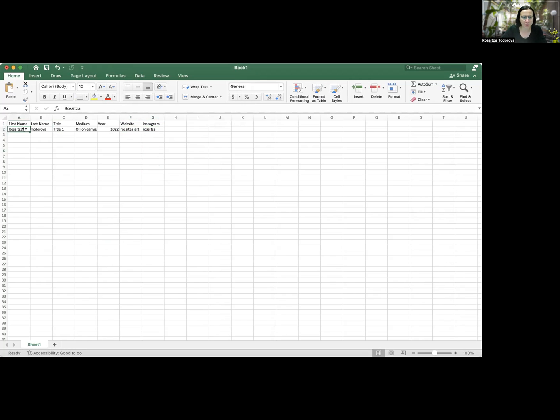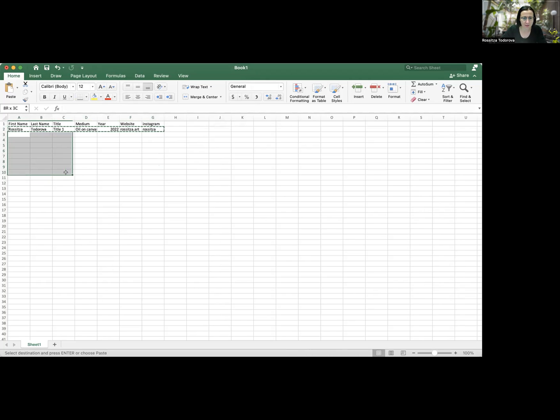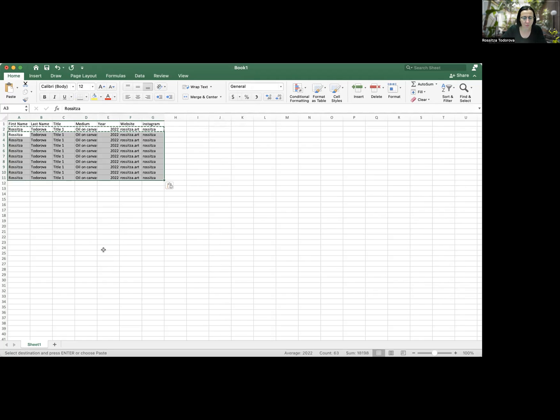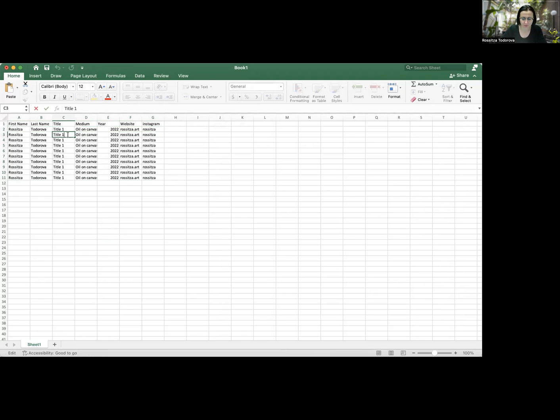So what I'm going to do is I'm actually going to take these because the information is going to be basically exactly the same for my 10 pieces. So I'm going to rewrite that, and I'm just going to change the titles.